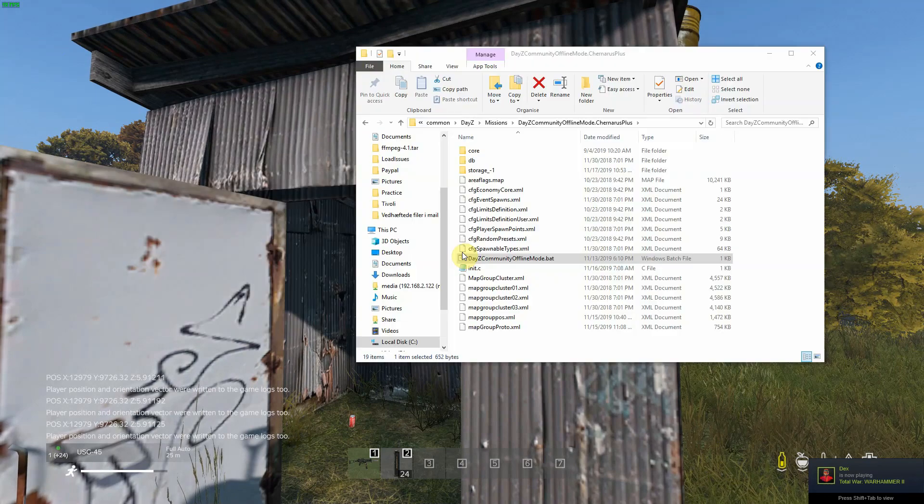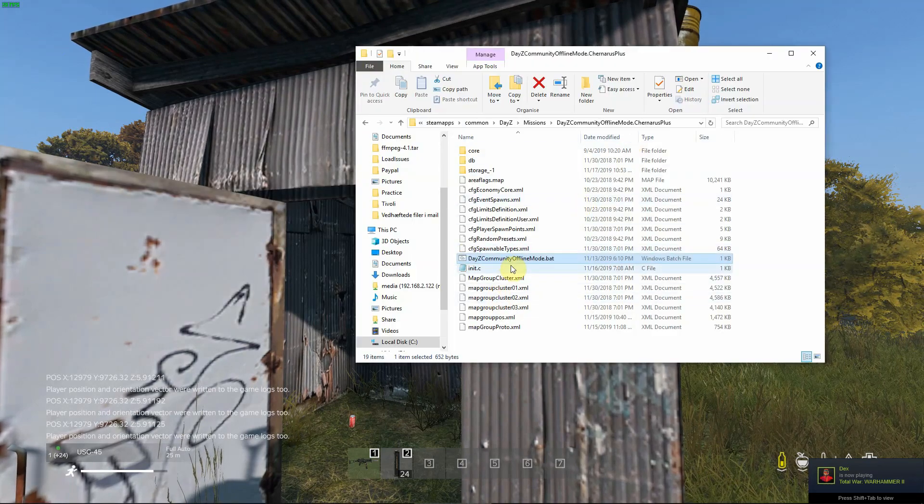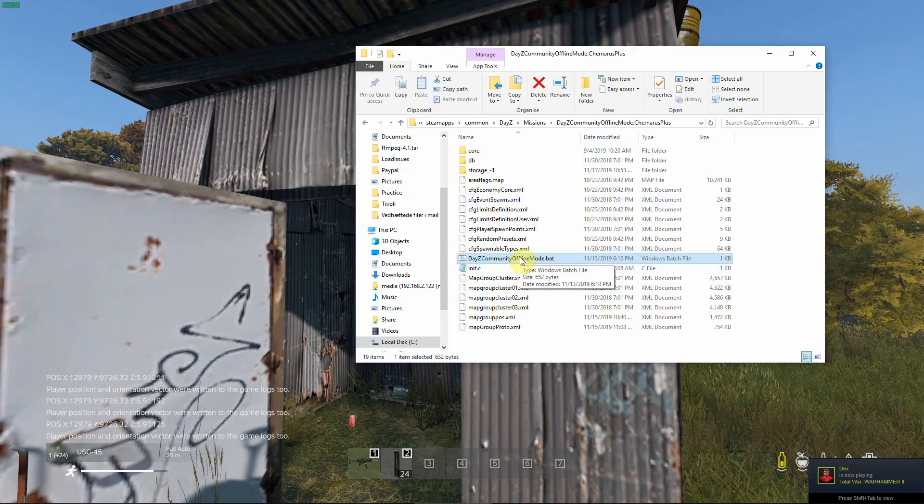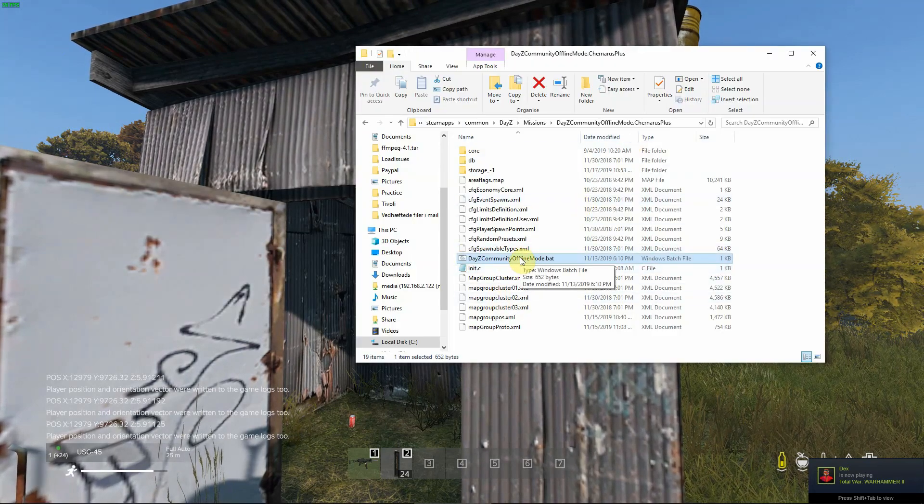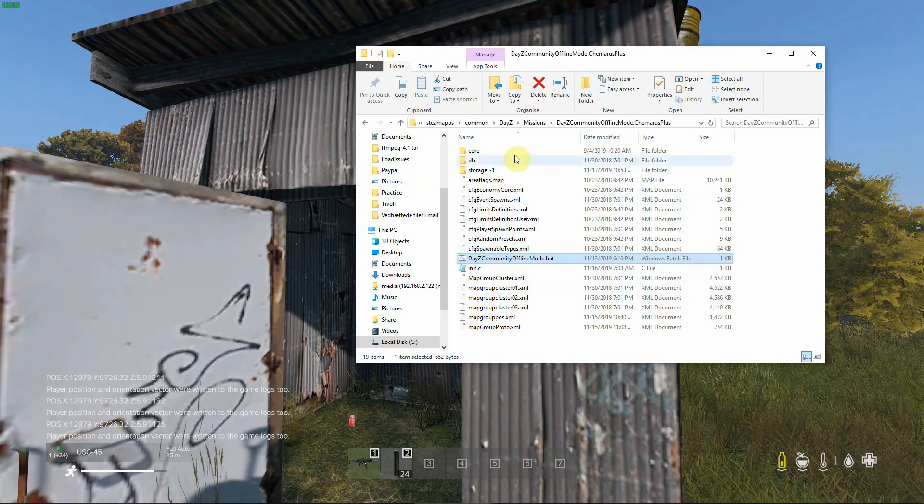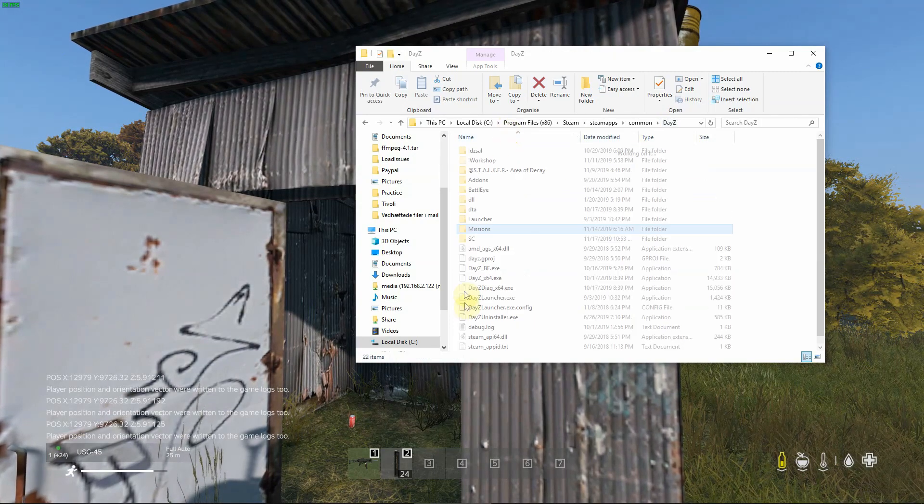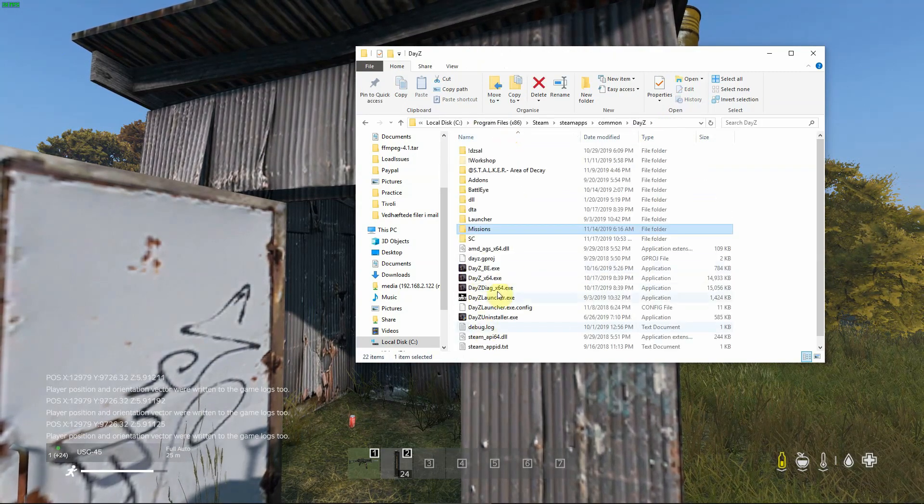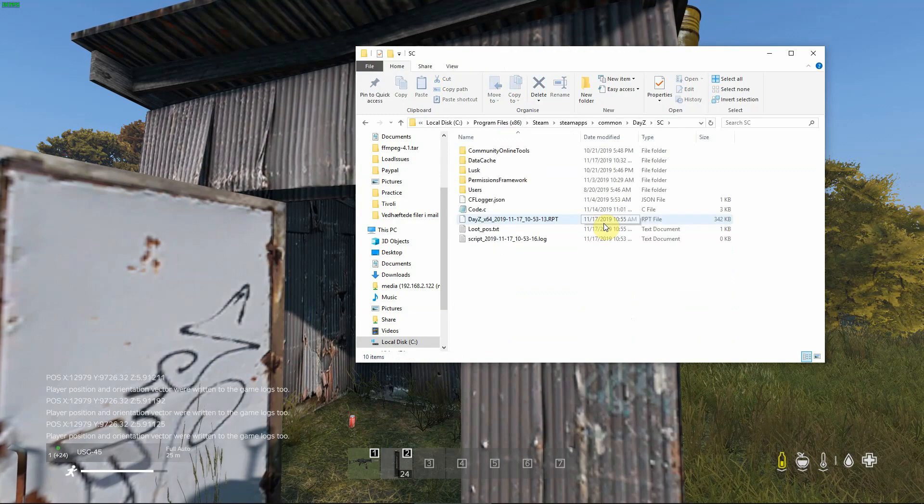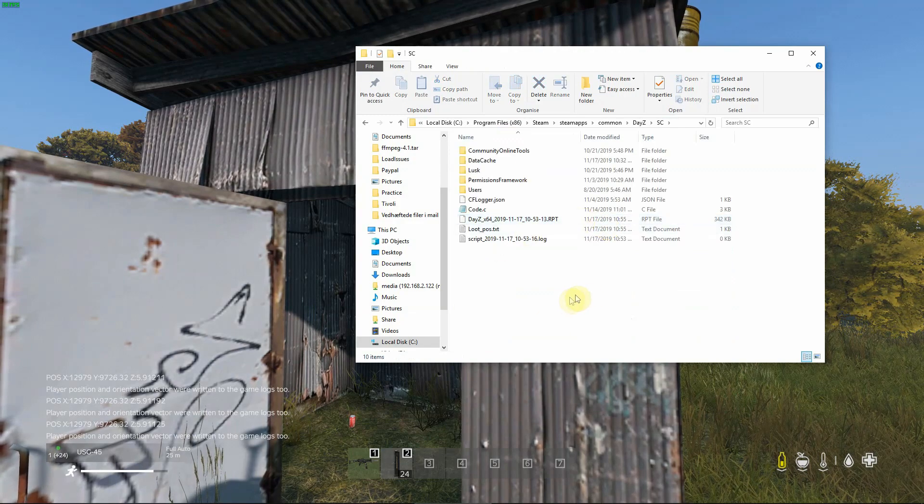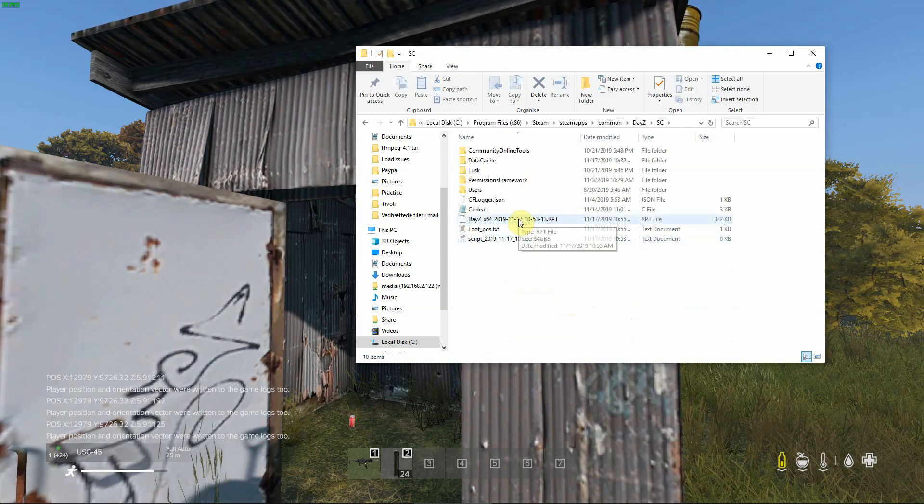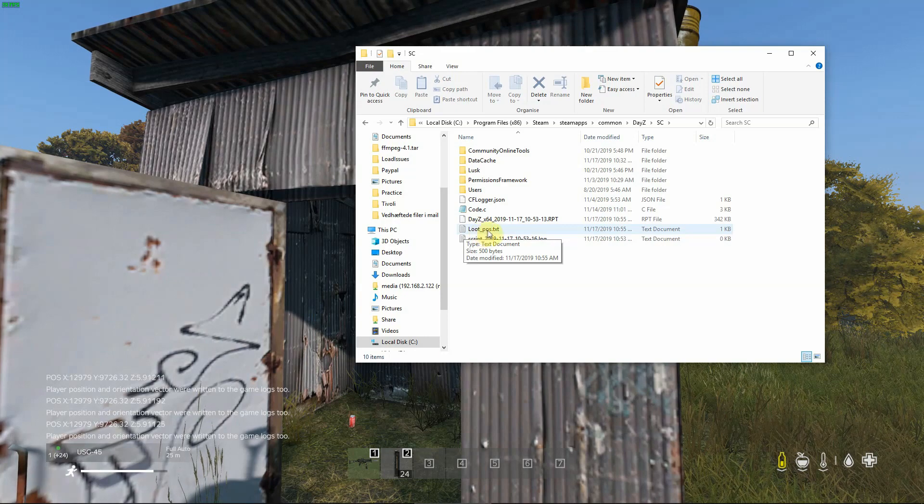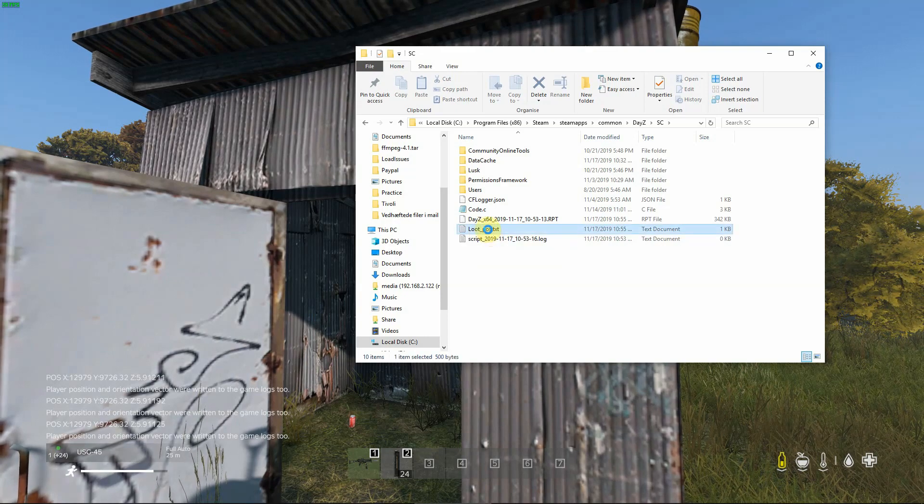Now, the output of this. In my BAT file I specified that my profile is called SC. So under the DayZ here in the SC folder I have my profiles, and in there the file loot_pos is generated.